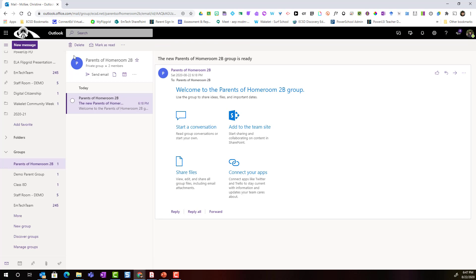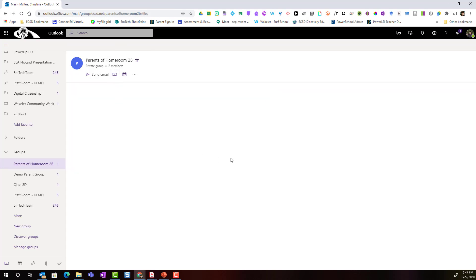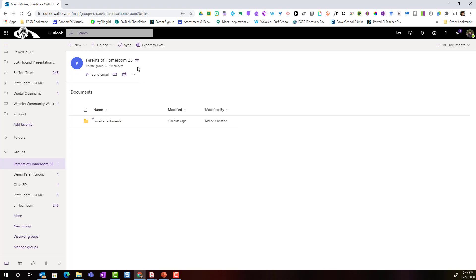Let's come back up here to the information about our group. Notice this little files icon. If I click it, this is going to take me to the group files. So if there are any email attachments shared by myself, the owner of the group, or by members of the group, they will be stored here in email attachments. Notice that there's also a group calendar where I can schedule events for the group.